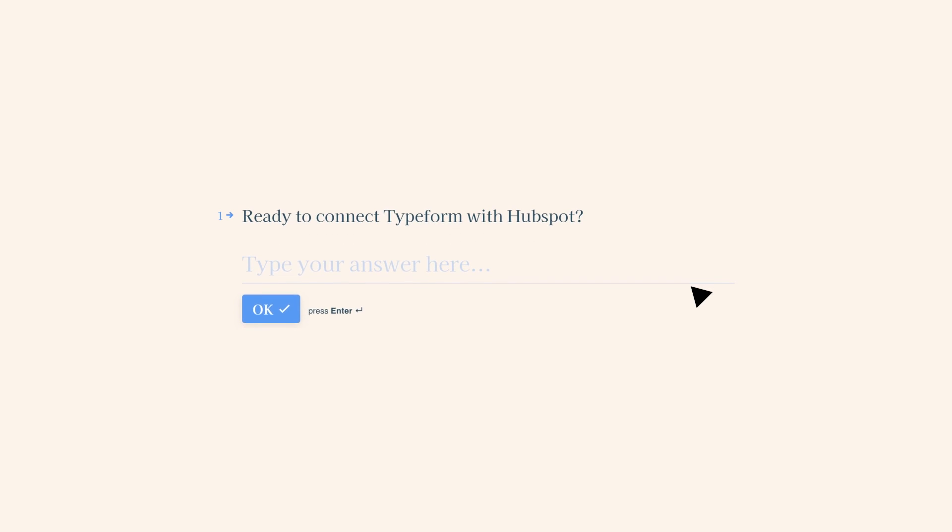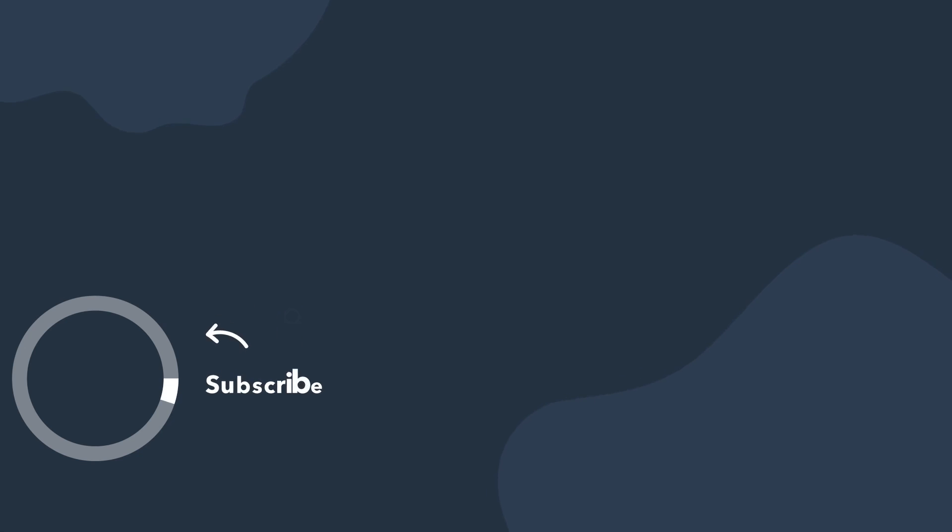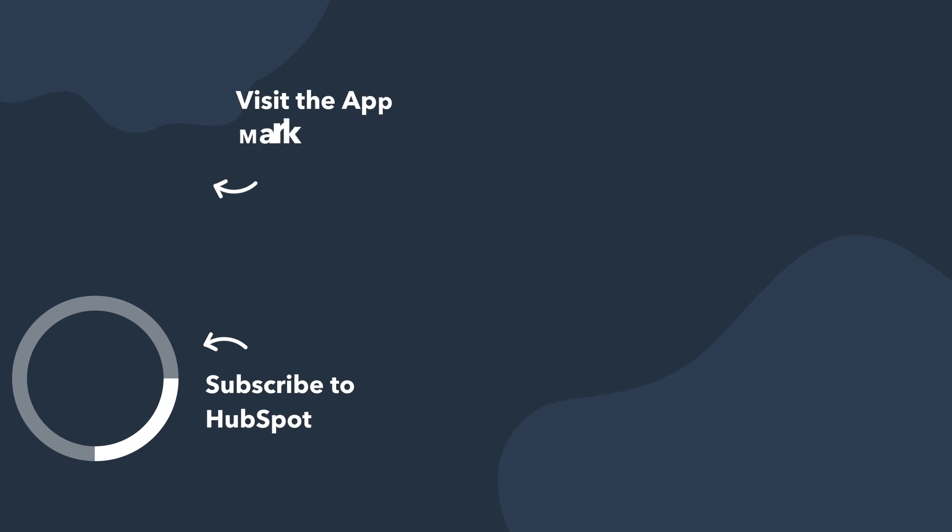Are you ready to connect Typeform with HubSpot? To learn more and get started visit the HubSpot App Marketplace.